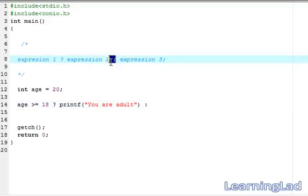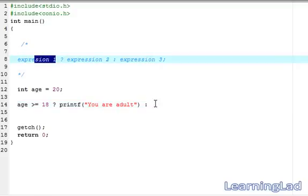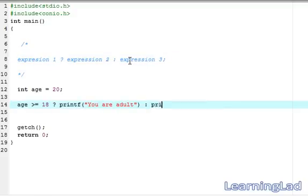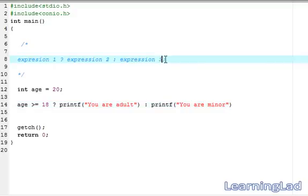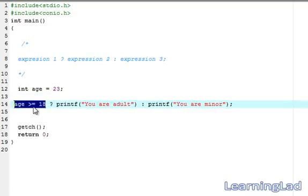Next we add a colon after expression 2, then write expression 3. Expression 3 will be executed if expression 1 is false — it will be another printf statement saying 'you are minor'. After expression 3 we add a semicolon. The program checks whether age is greater than or equal to 18.